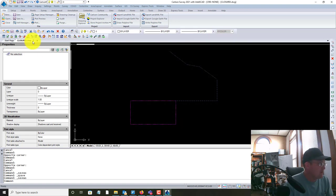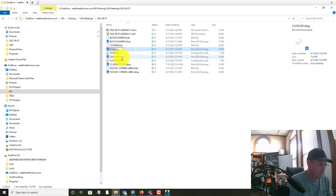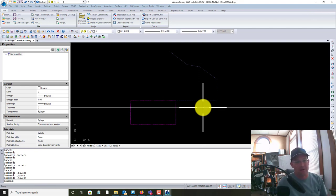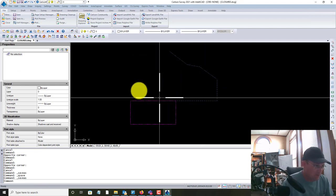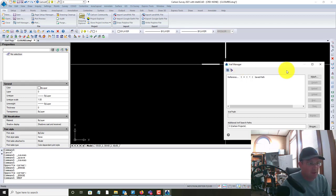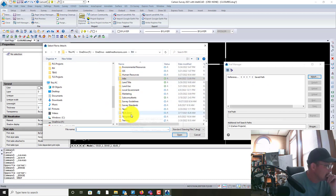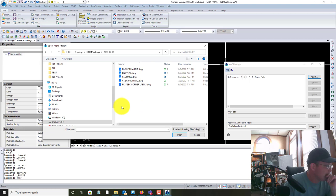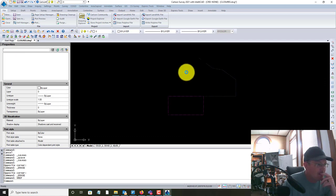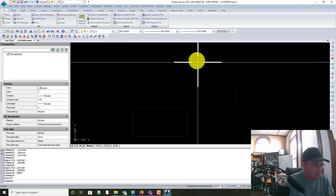Let me set this up properly. In your closures drawing, you want to insert your boundary linework drawing as an xref — because we don't want to change the line entities in our boundary linework drawing into polylines to do this. So I'm going to run the XREF command, attach the boundary linework drawing, and now it's in here. We want to create polylines that we can use to run our closures.